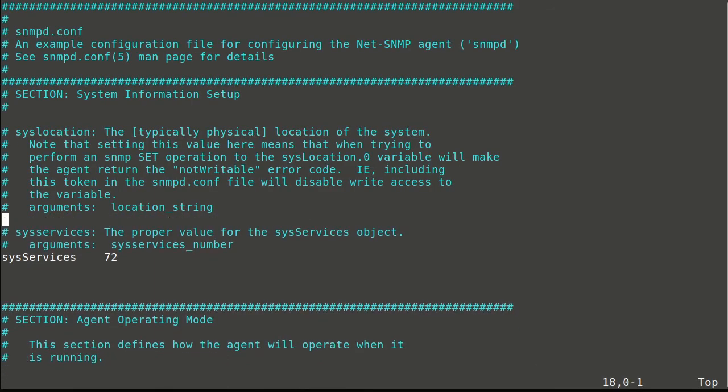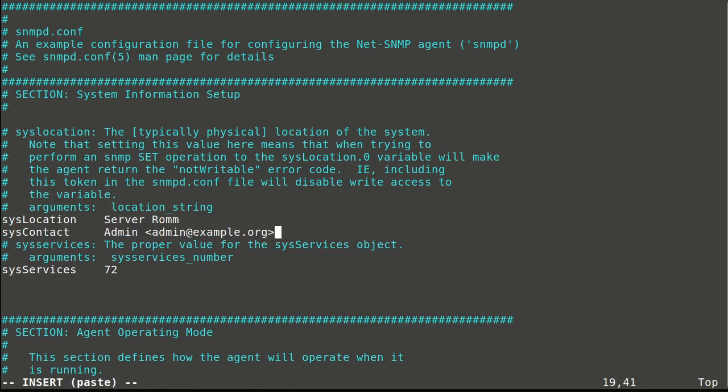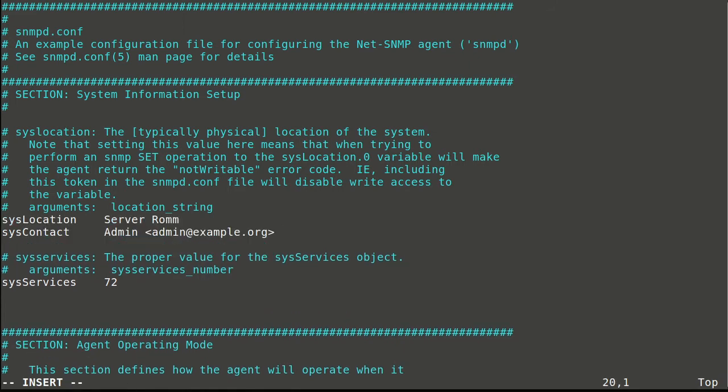Let's edit system location and system contacts. Later, we will query those values.